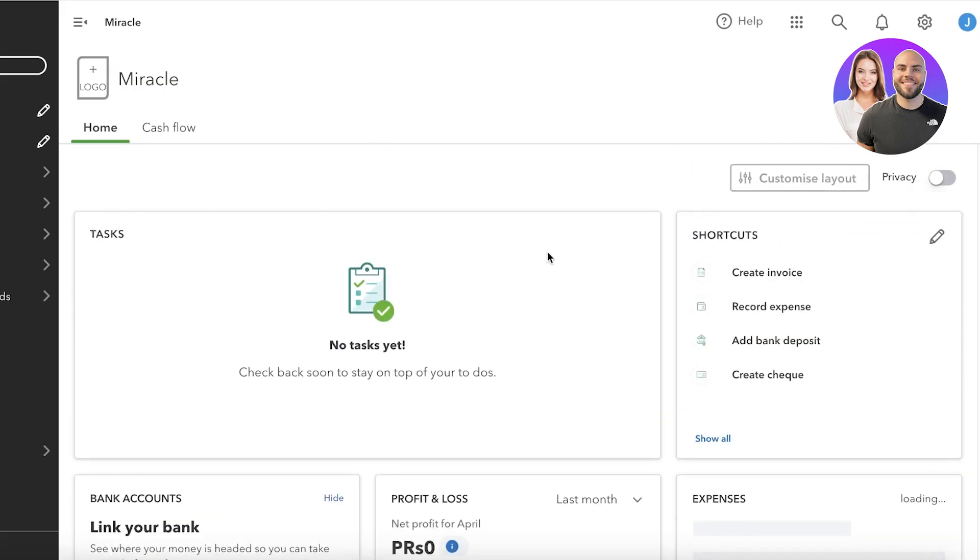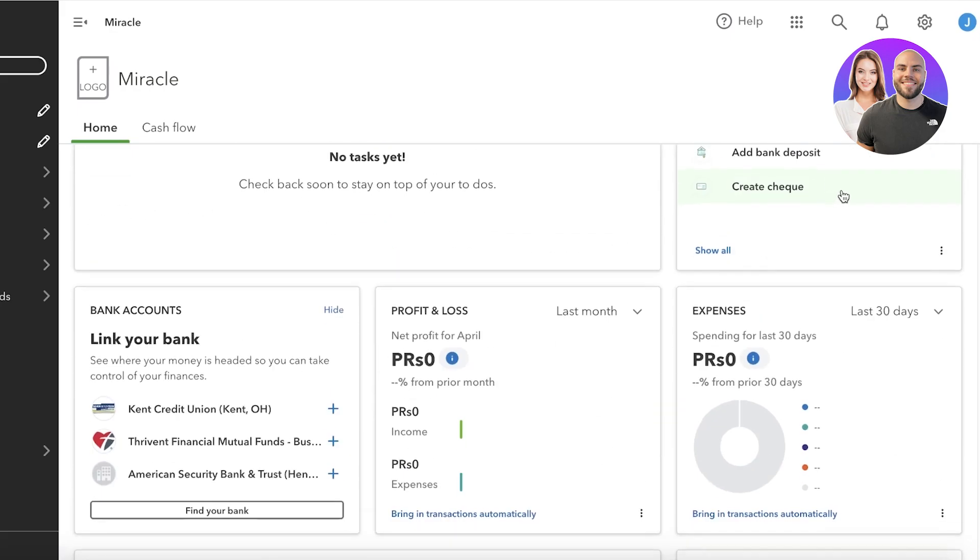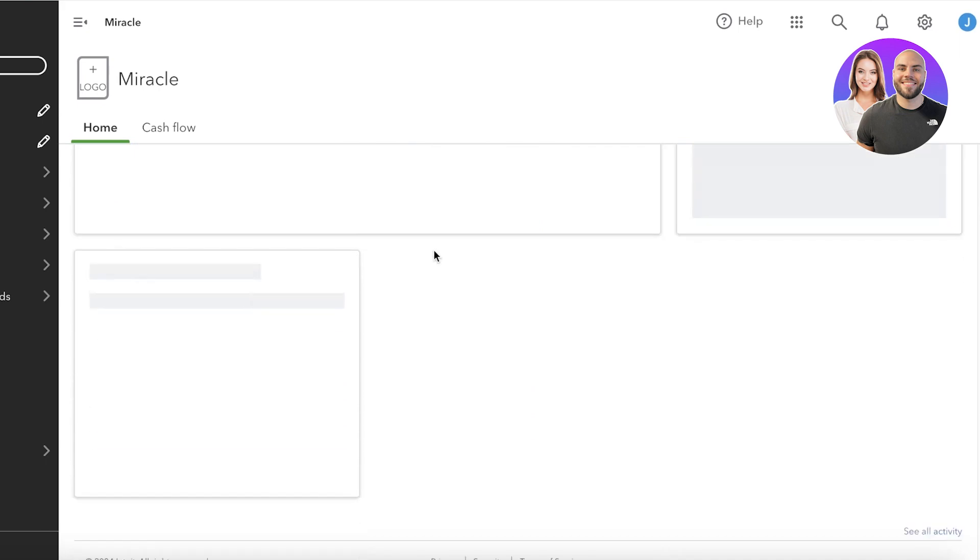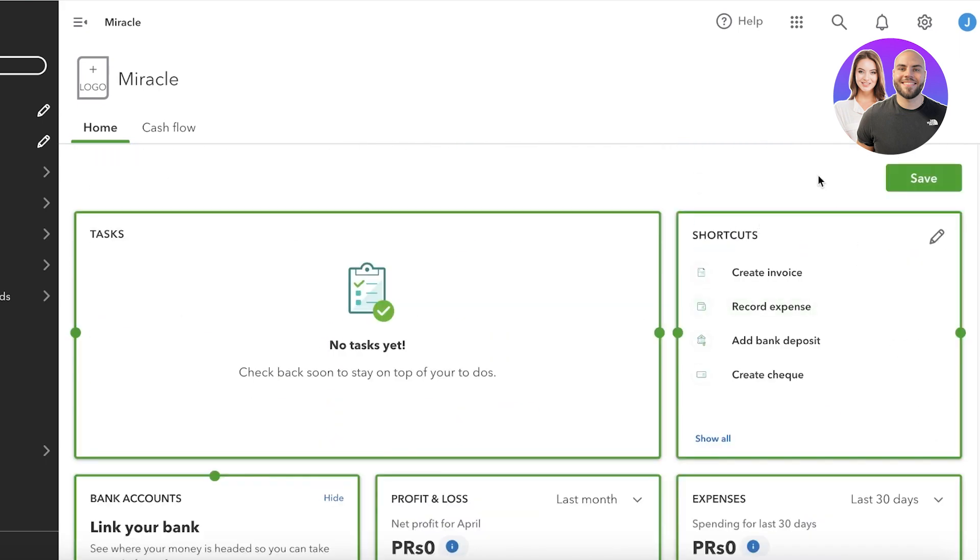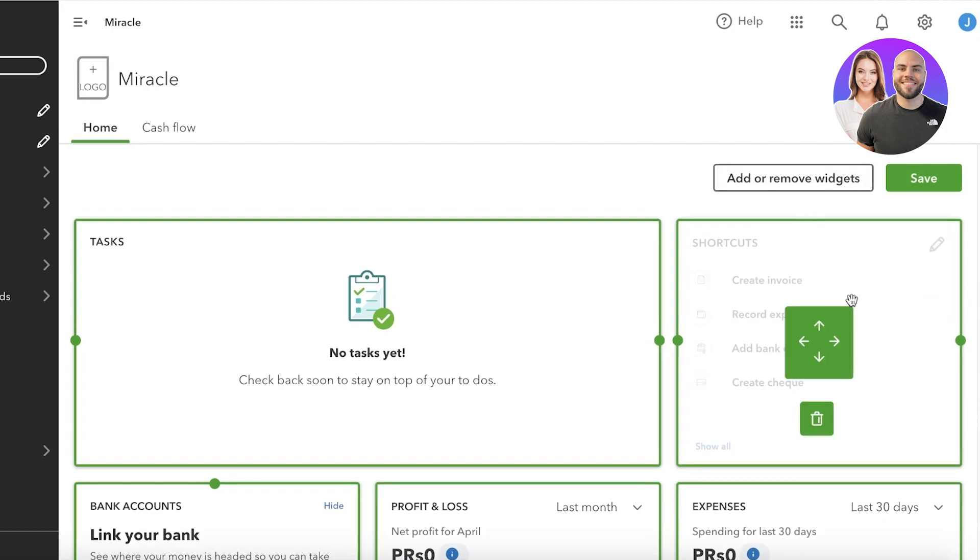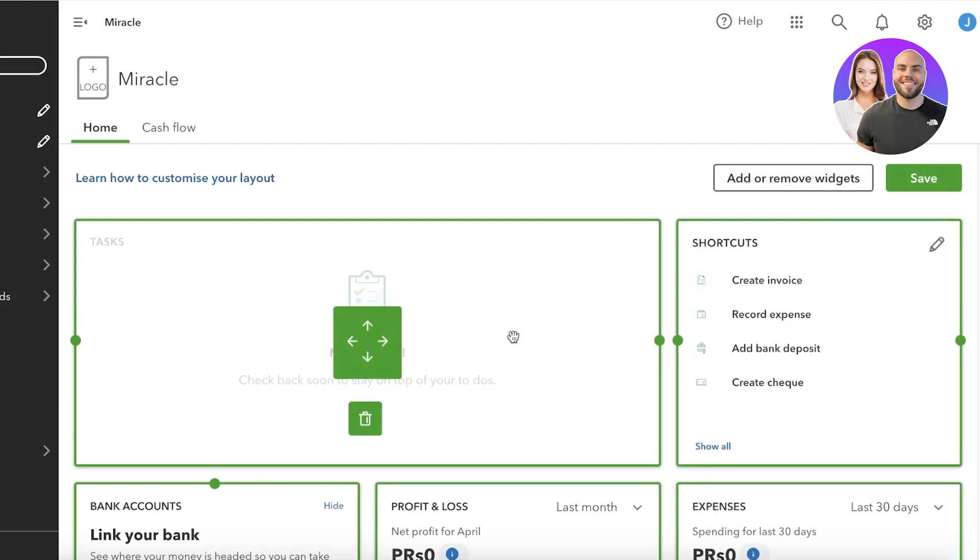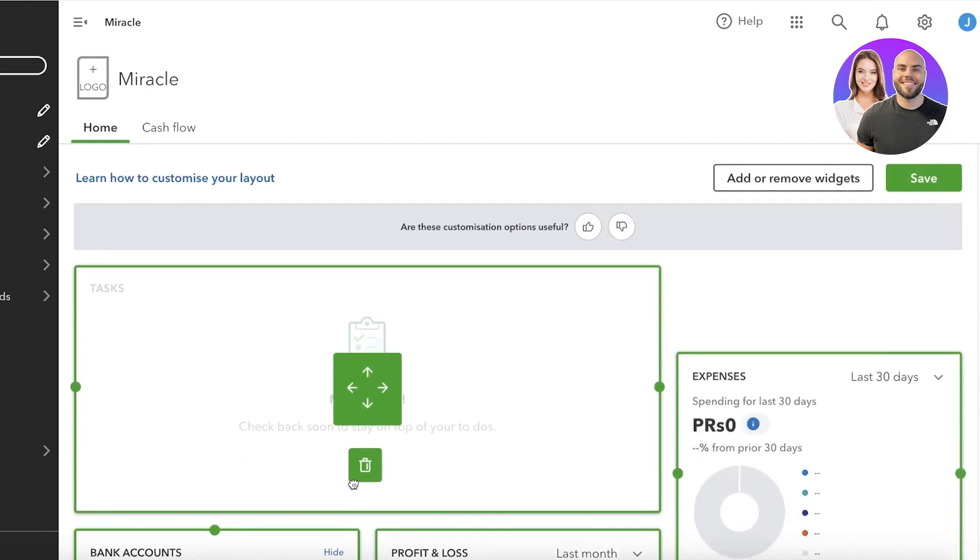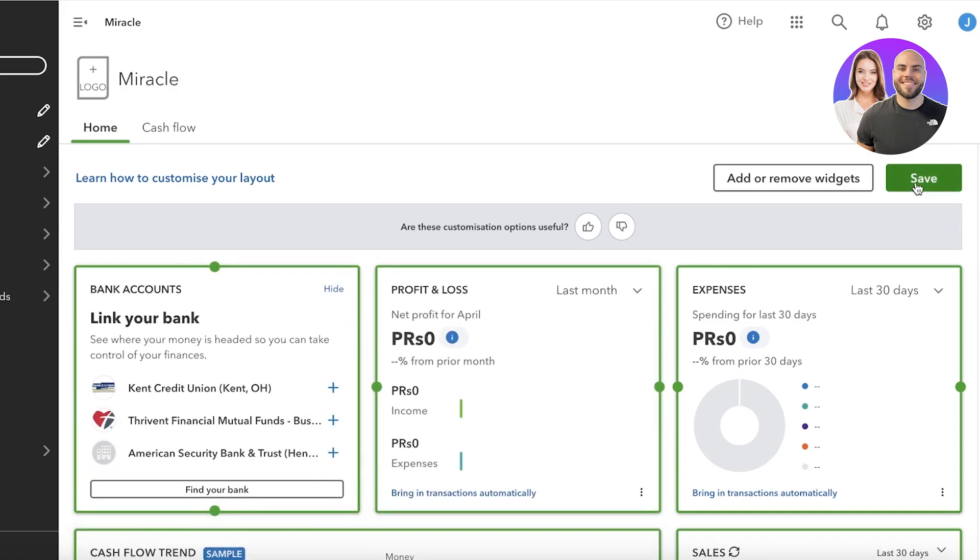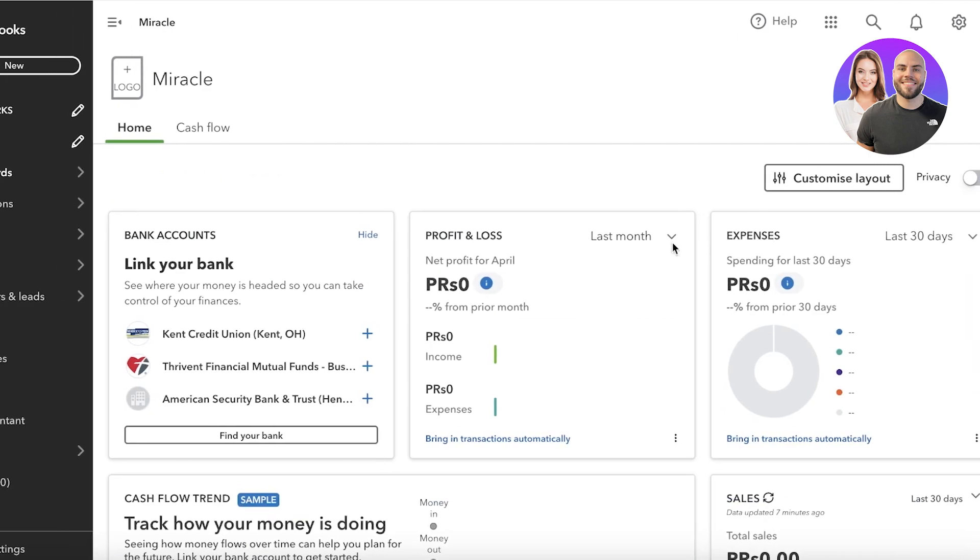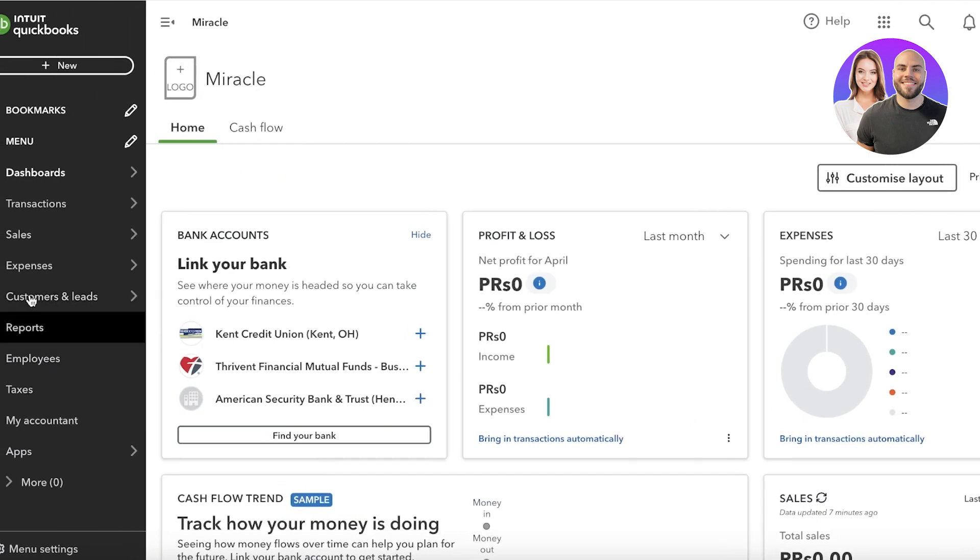Now in your basic dashboard on QuickBooks, you can also further customize your view or your layout to include or to remove certain elements. So if there are items that are not necessary for you, you can remove those as well.